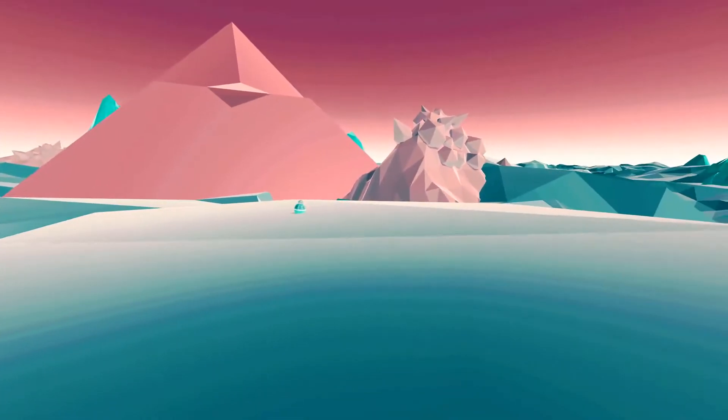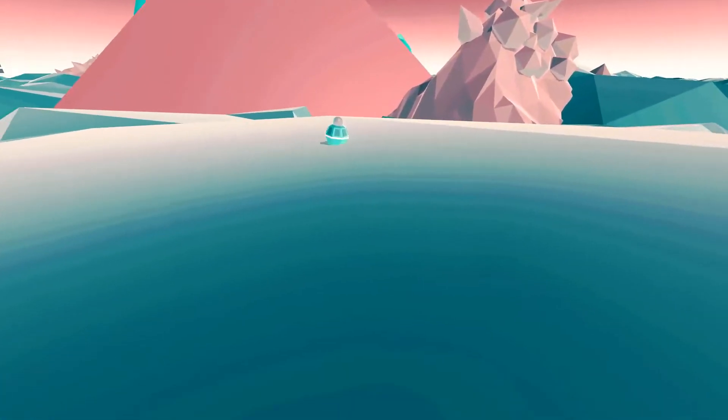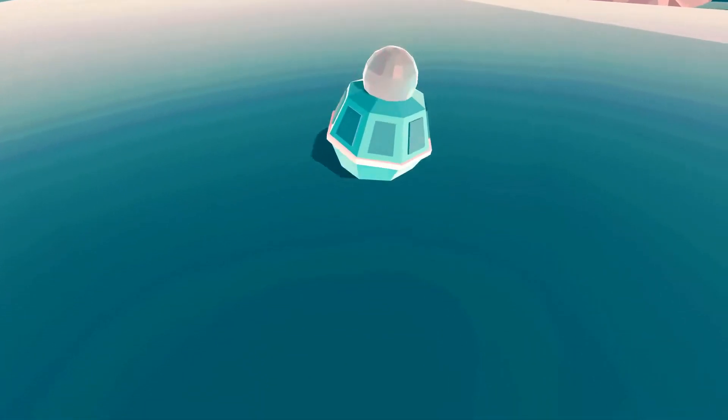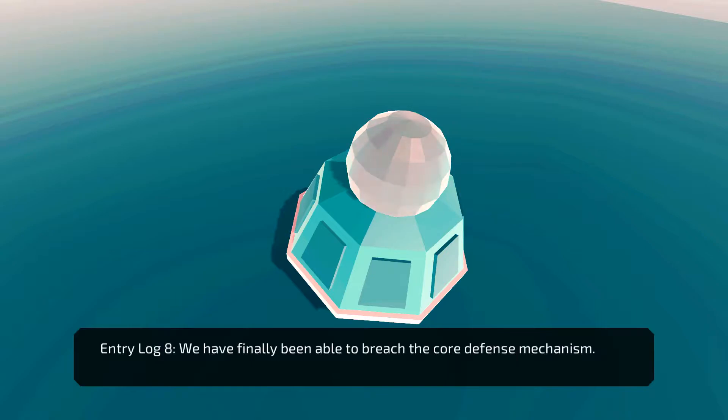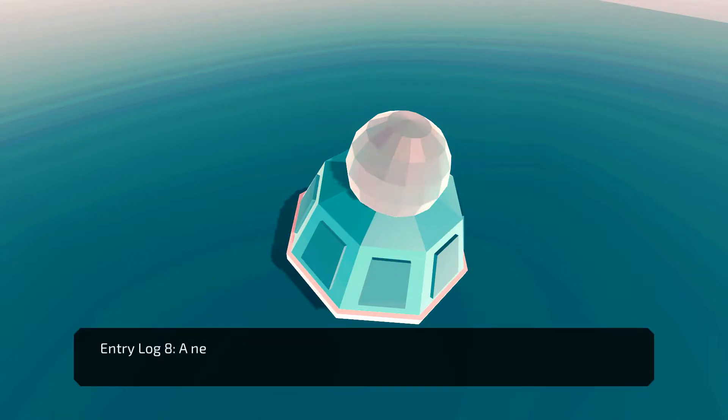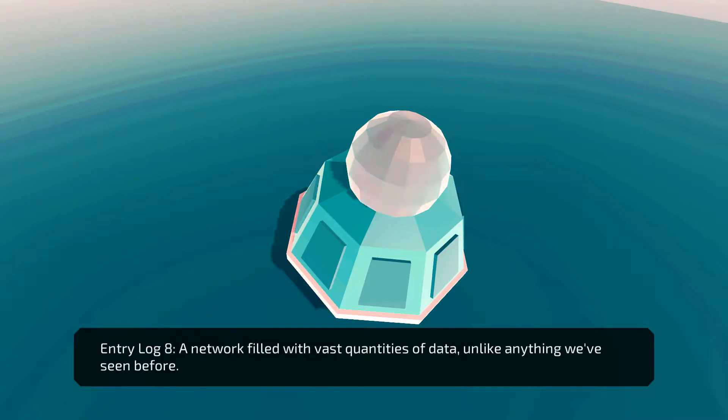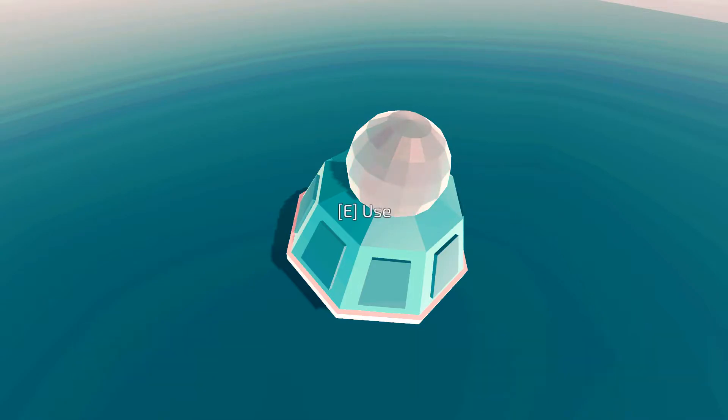Hey, a thing. Okay. What do you have for me? We have finally been able to breach the core defense mechanism. Yes. What we found was remarkable. A network filled with vast quantities of data unlike anything we've ever seen before.